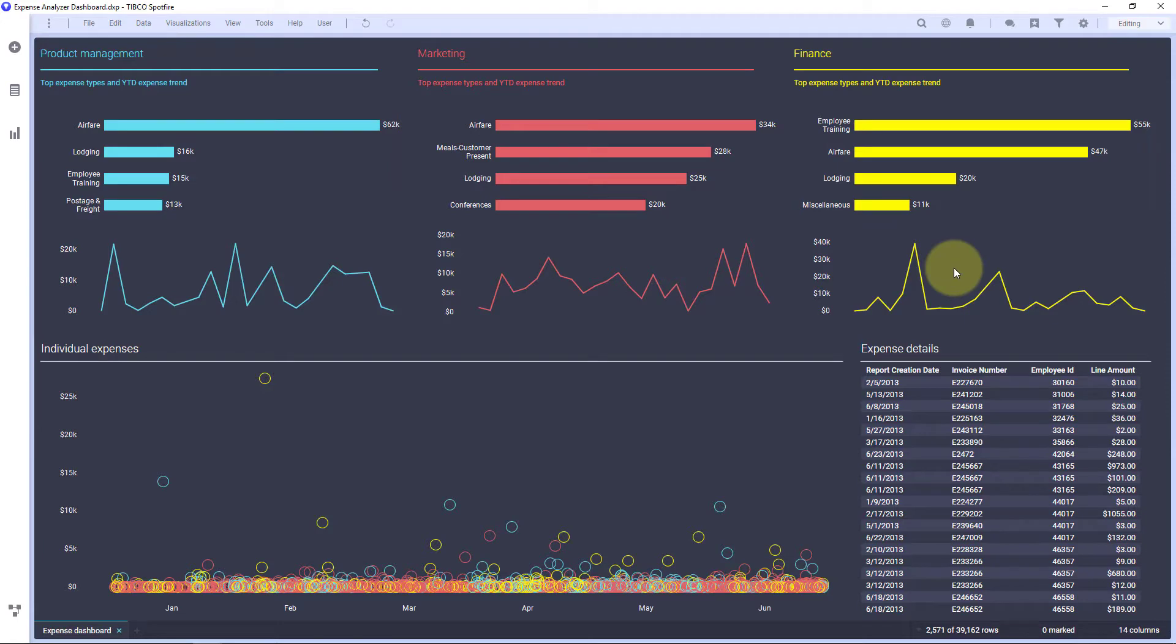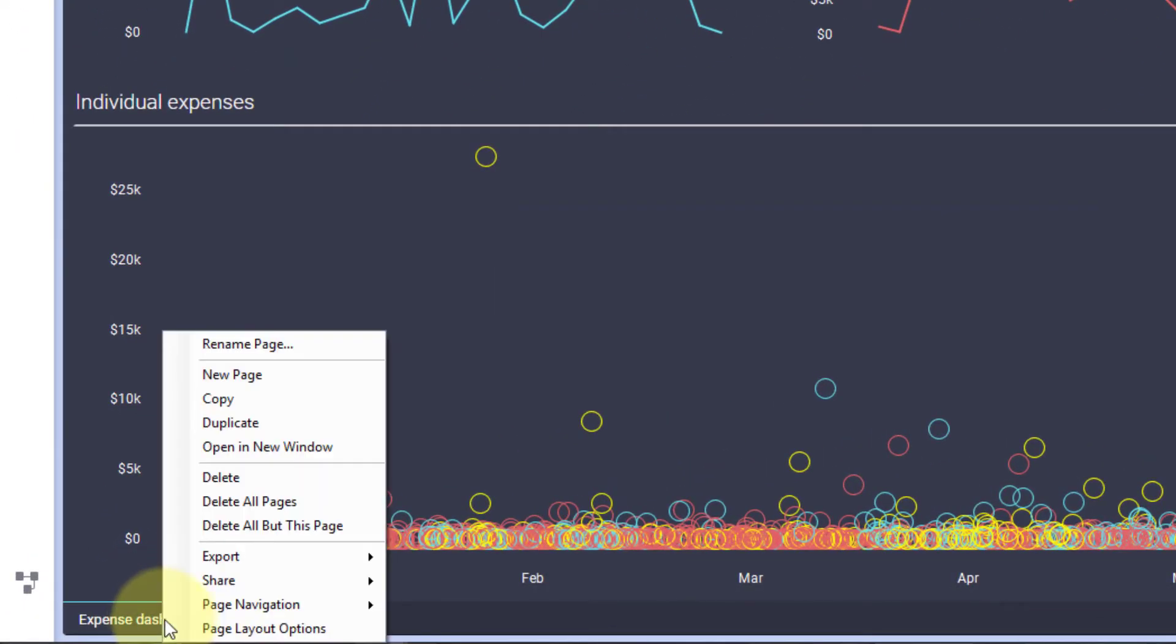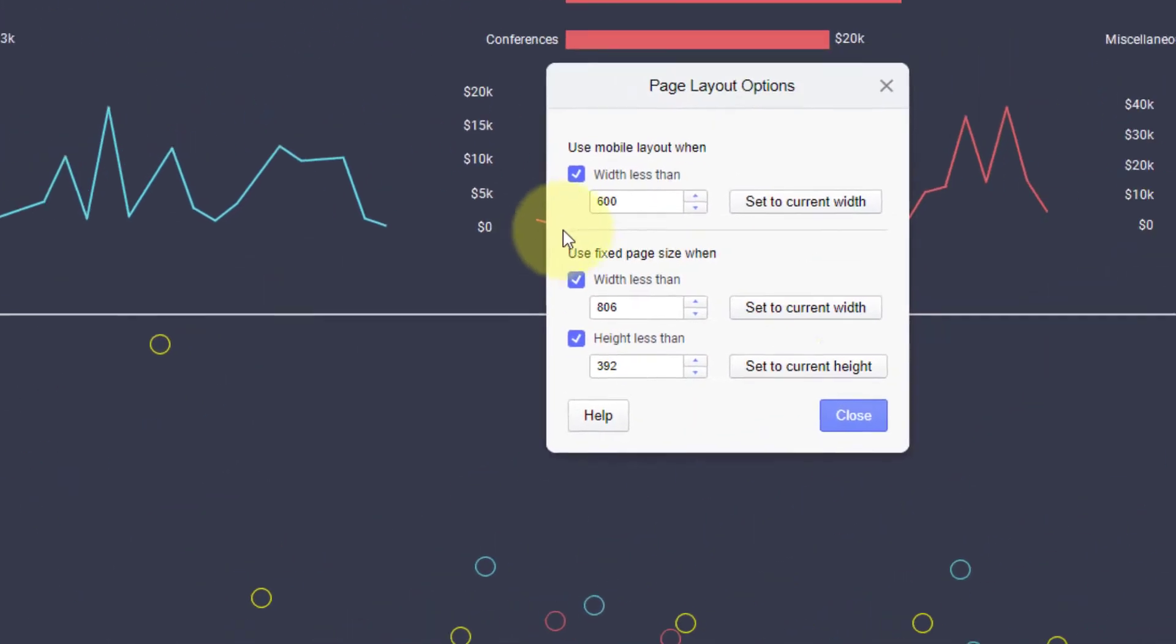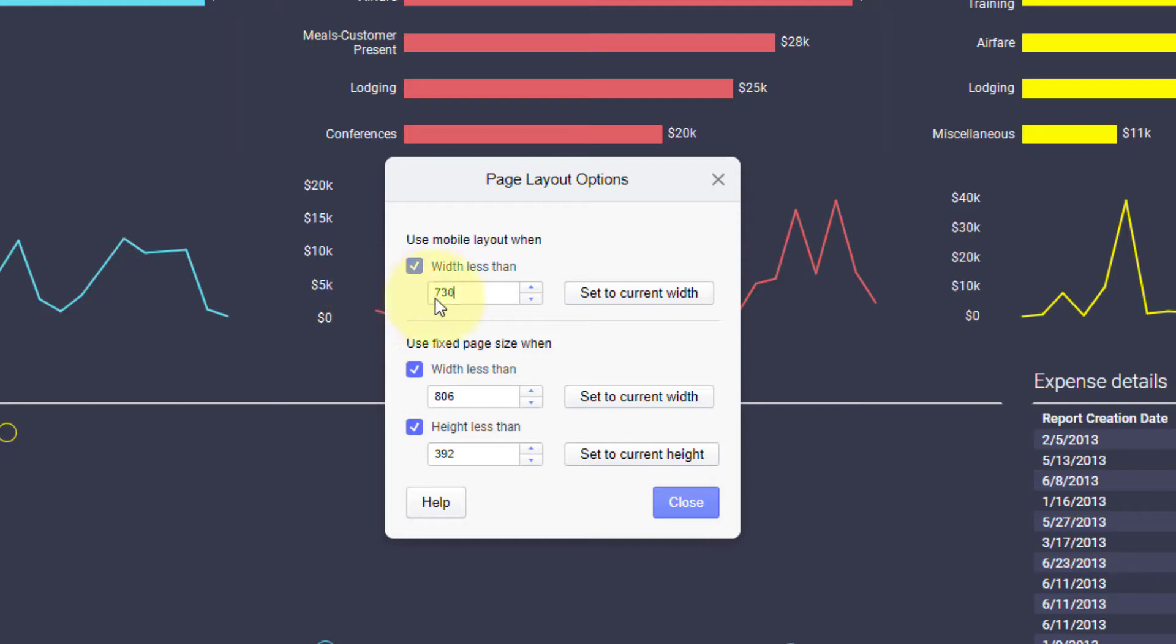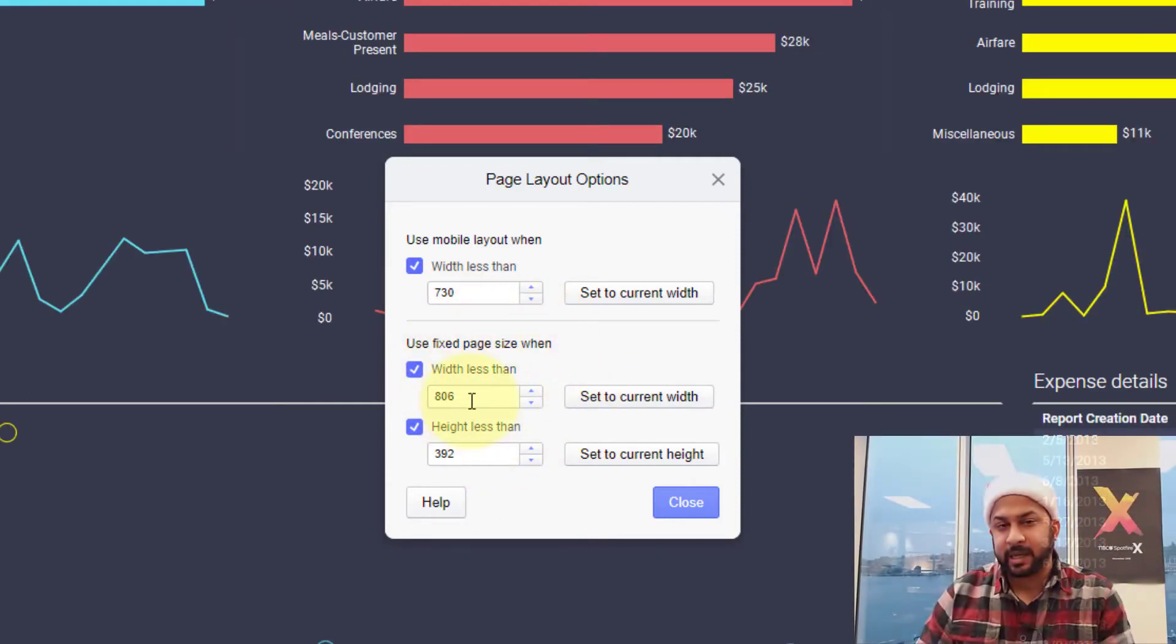Now, the most important thing I need to talk about is the page layout options. And you can get this by right-clicking on a tab and going to page layout options. You can do this for each individual page. And you can choose to use a mobile layout when the width is less than a certain value. I'm using a Samsung Galaxy smartphone, and I think the minimum width is 720. So I'll actually put 730 here so it switches to the mobile view on less than 730. Below that, you have this fixed page size.